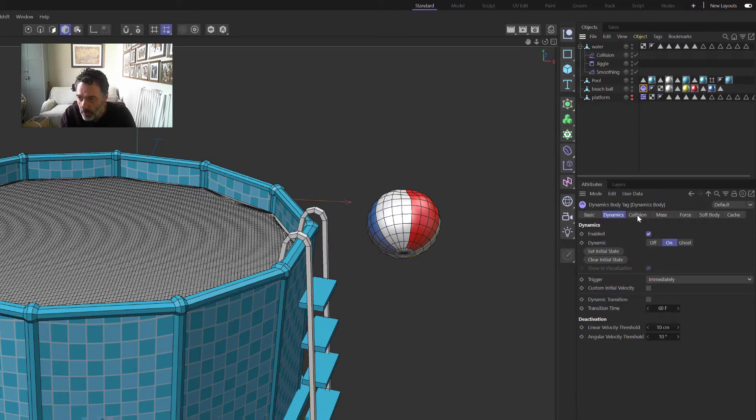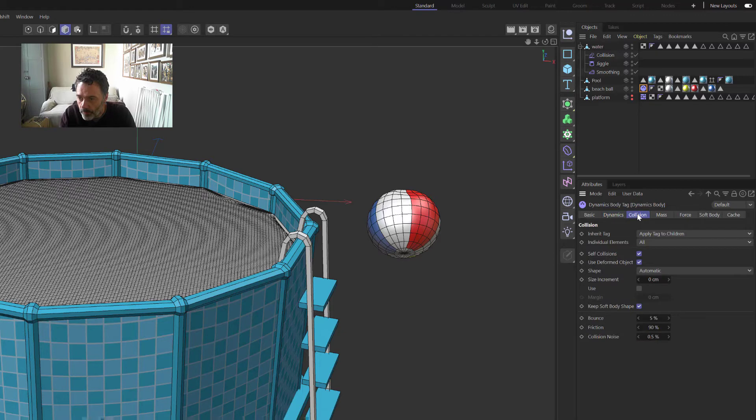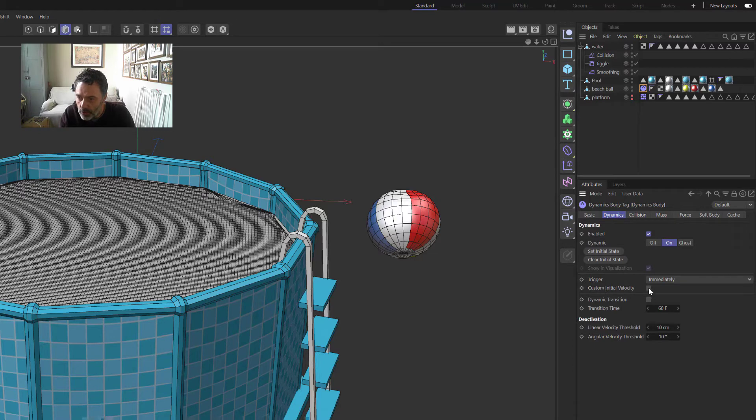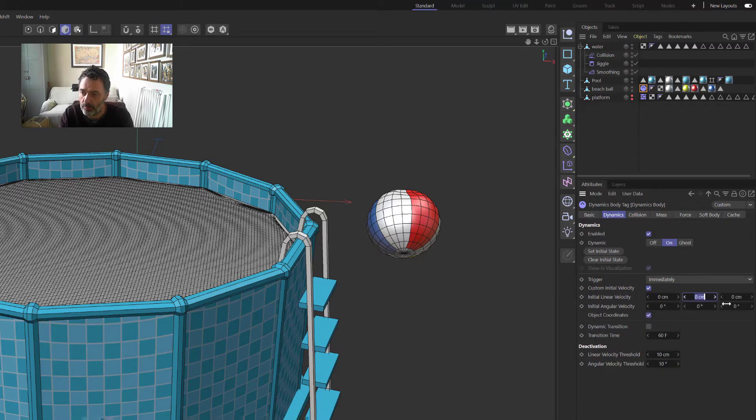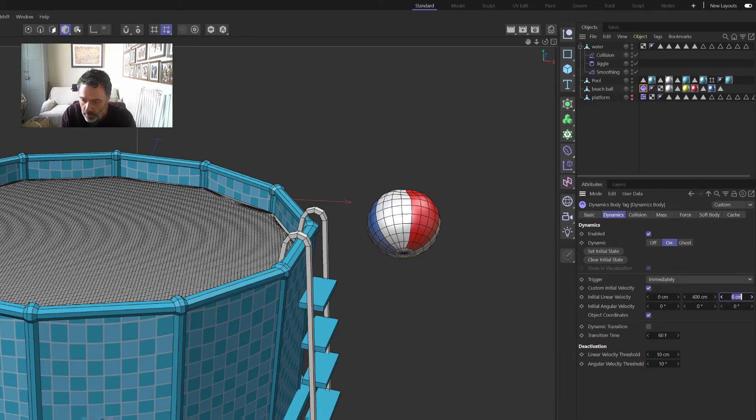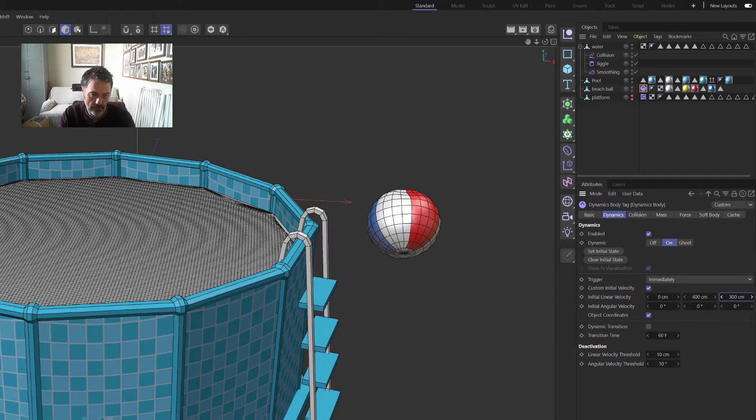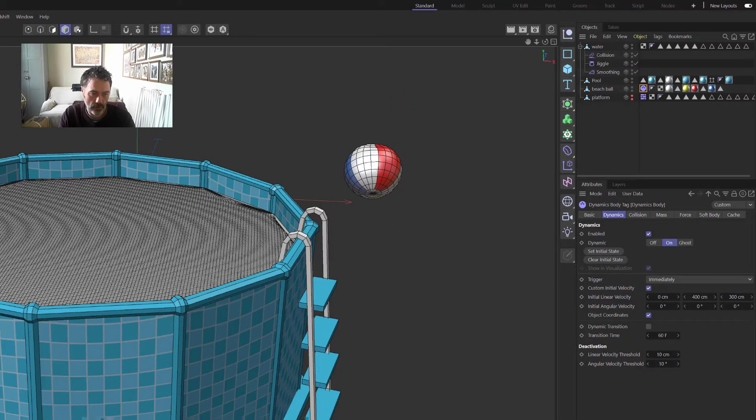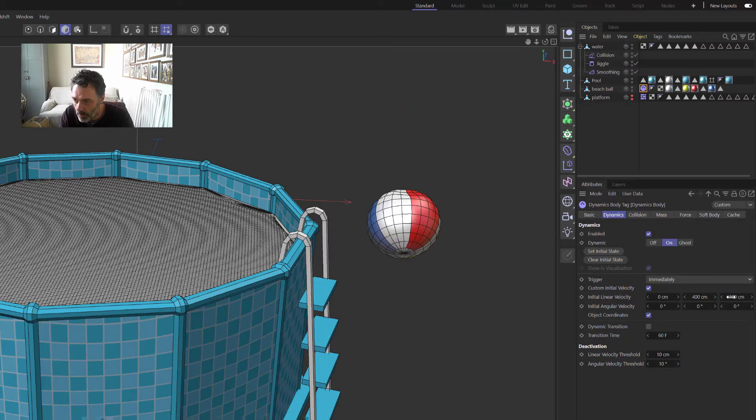So on the beach ball itself, we want to go to Dynamics and we want to check this Custom Initial Velocity. And we want to have this ball project at the beginning, so let's throw it about 400 and say 300. Let's see if that gives us the right dimensions. Okay, so it's throwing it up but it's throwing it the wrong way.